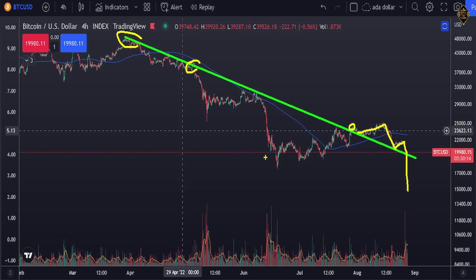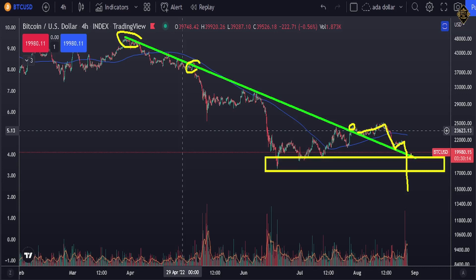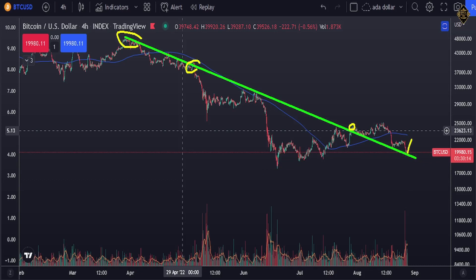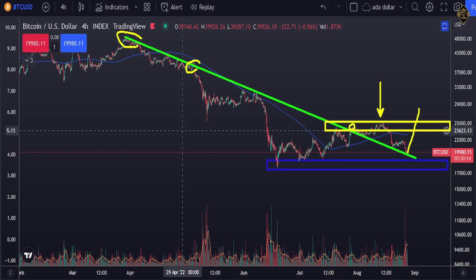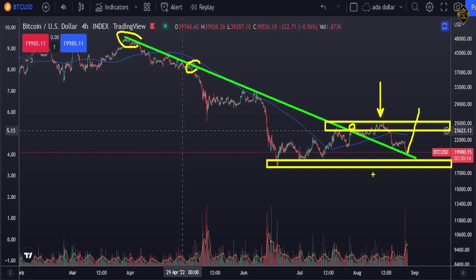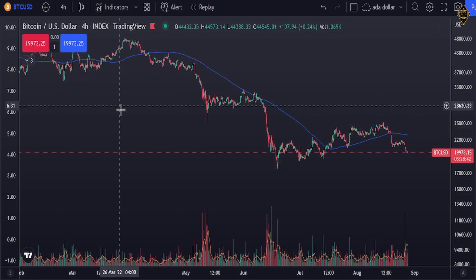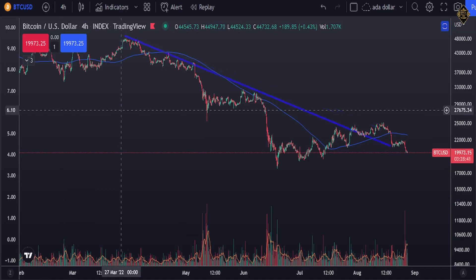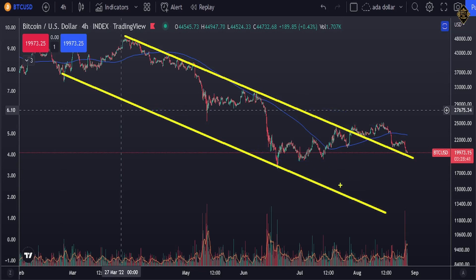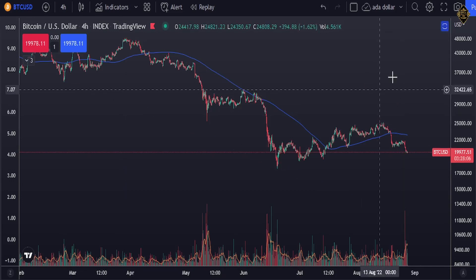Now there are two scenarios: it breaks that trend line lower and heads down, where we're watching the 17k level to see if it holds. Or it comes back up and breaks the last high. So you have two key zones to watch: the upper resistance here and the 17k level below. You need to pay close attention to which one gets broken first. We can also draw a falling channel here — it used to act as a falling channel, then it got broken.